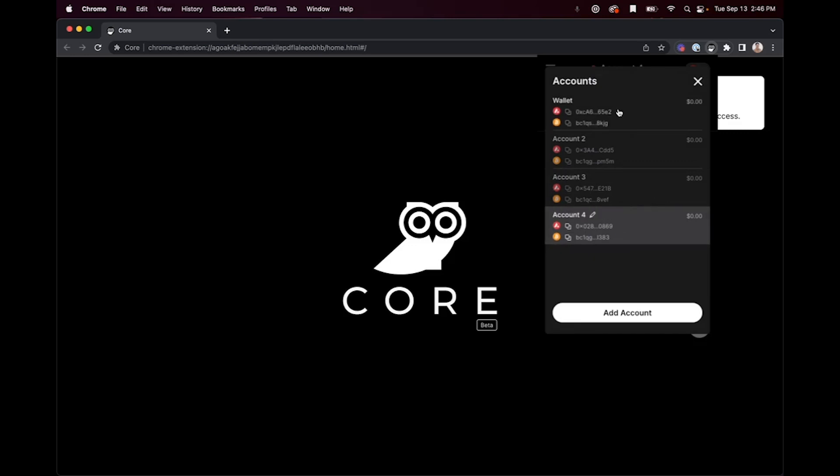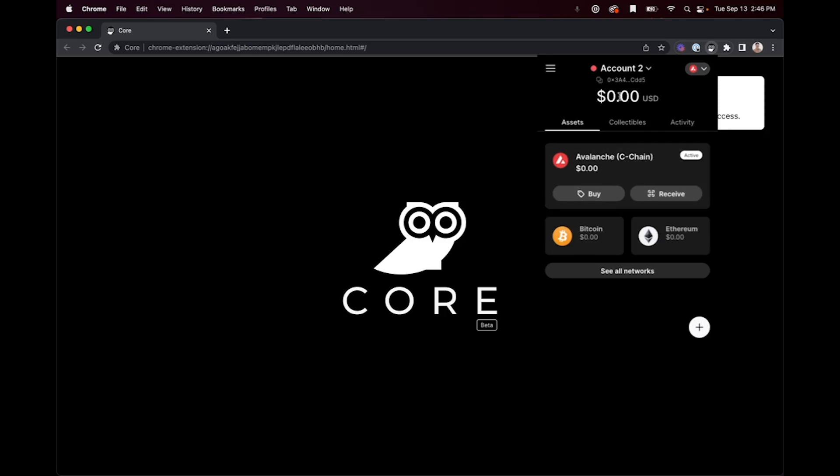You can easily switch by hovering over the account that you would like to switch to and clicking it, and it will change.